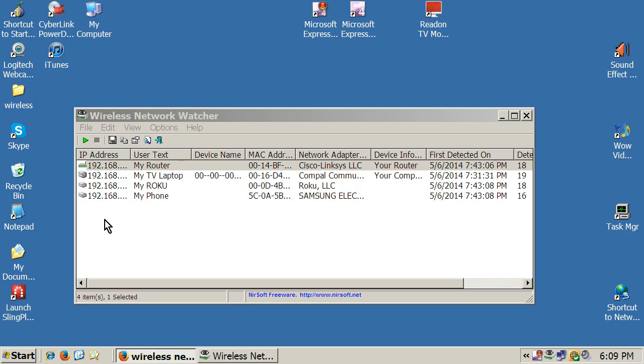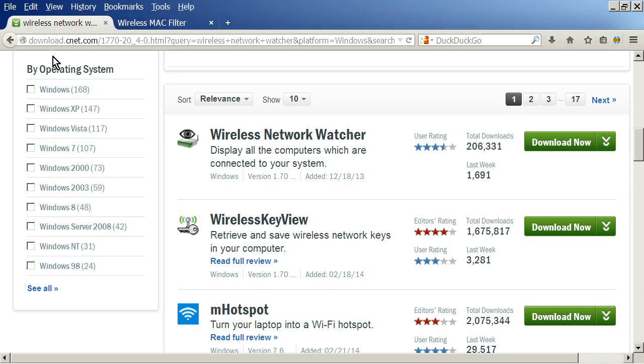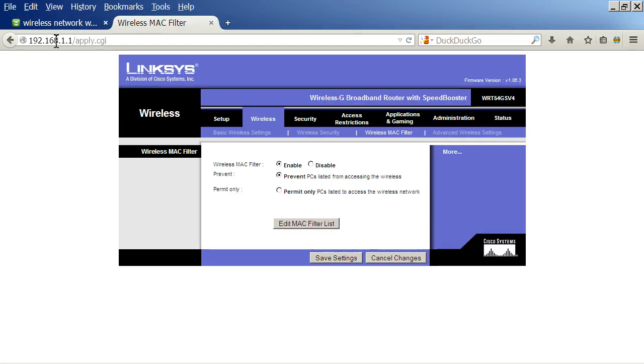and it will show you your IP address for that router. Now, once you've got that, you go here to your browser, and you just type that in right here, and you hit enter. Ignore that slash apply. Just type in those digits with the dots, hit enter,